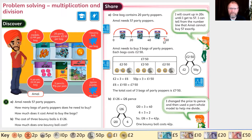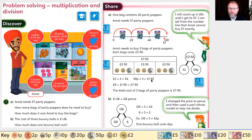We have two pounds 50 and we're going to partition that into two pounds and 50 pence. For the calculation, we've got our two pounds and we're going to multiply that by three bags. Two times three is six pounds. Then we've got 50 pence times three bags, which is one pound 50.